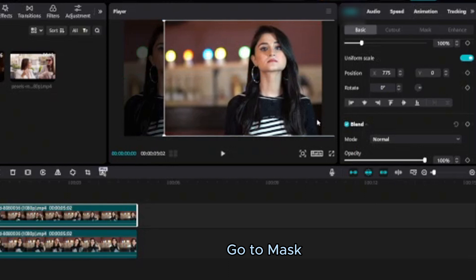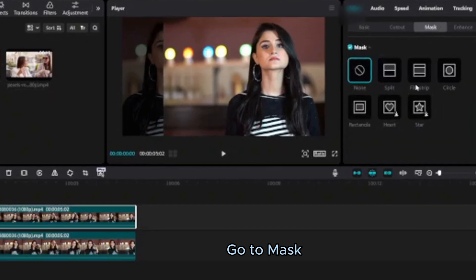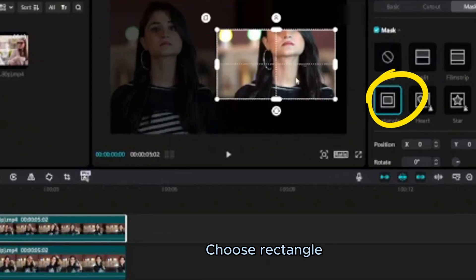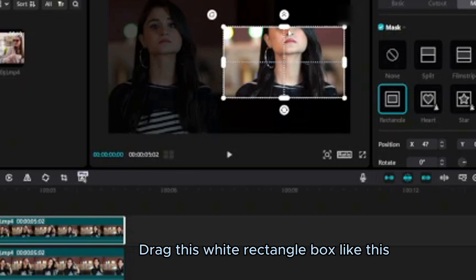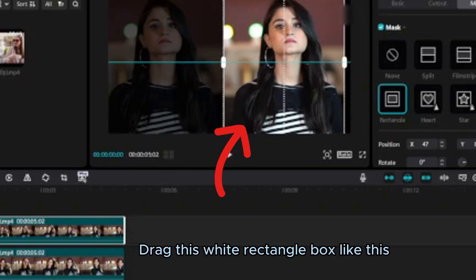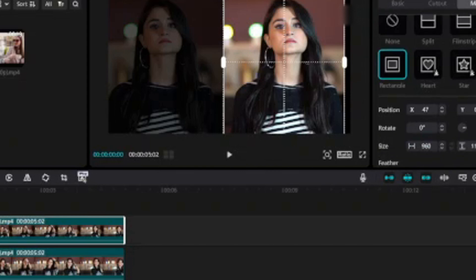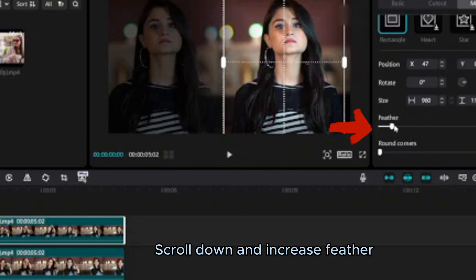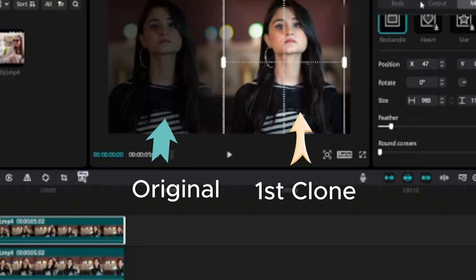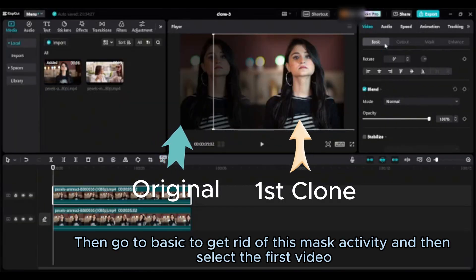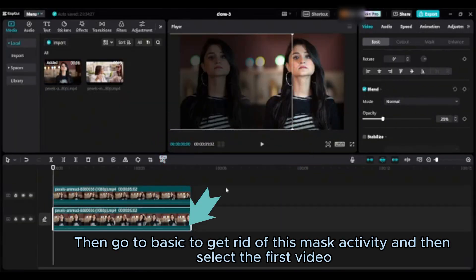Go to mask, choose rectangle. Drag this white rectangle box like this. Scroll down and increase feather.